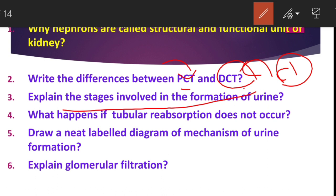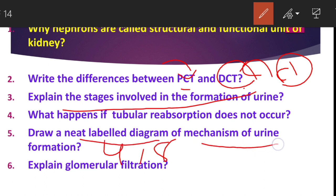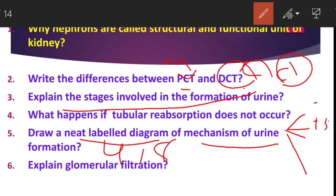The next question asks you to draw a neat labelled diagram of the four mechanisms of urine formation. This question may be given in your examination for four marks or eight marks. You have to draw the diagram and write the four steps: glomerular filtration, tubular reabsorption, tubular secretion, and formation of hypertonic urine, with explanations alongside the diagram.